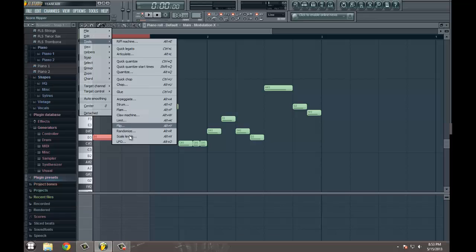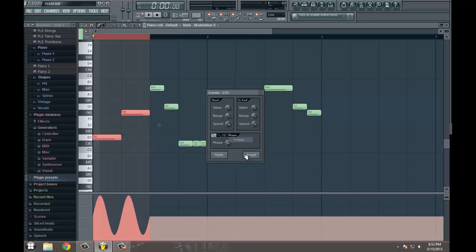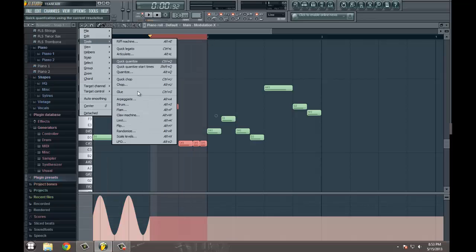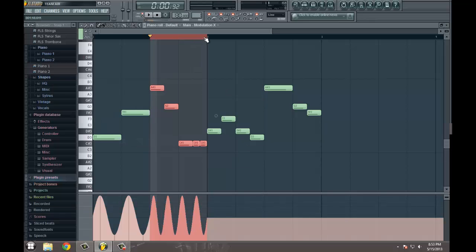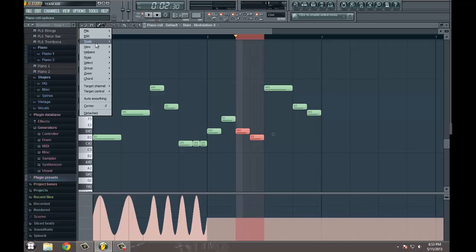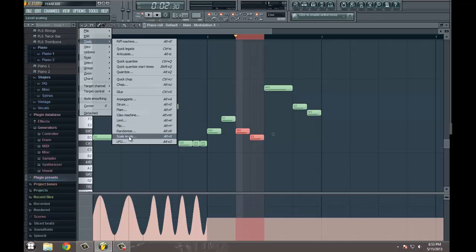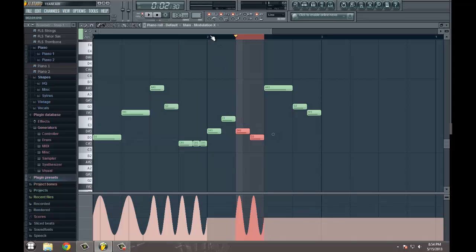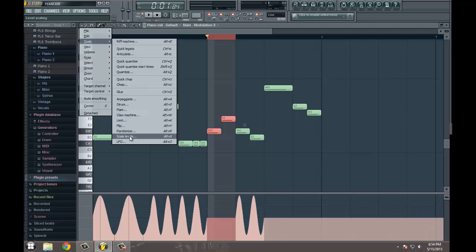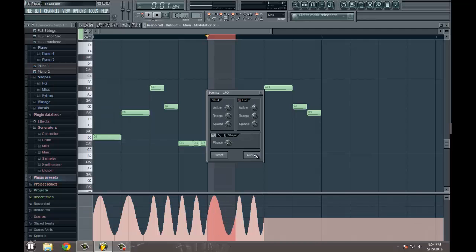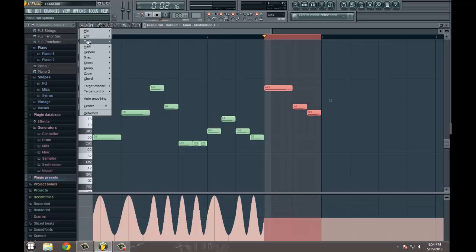And we're going to go to tools. We're going to go to LFO. And we'll just start by adjusting speed. So, we'll go in at four steps. And maybe we want to do a section at two steps. And we'll shake it up just a little bit. Do two steps there. Back here. Go ahead and do four steps.